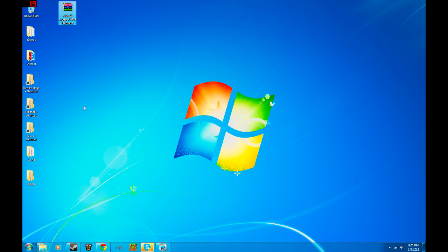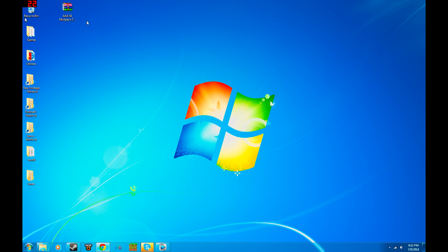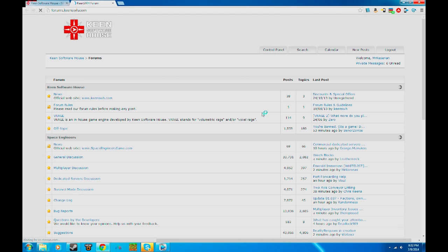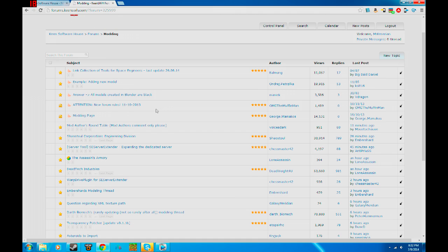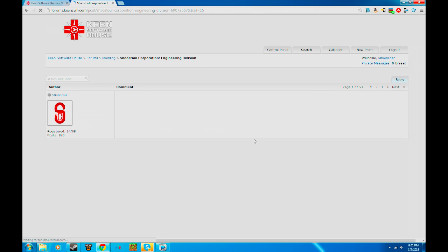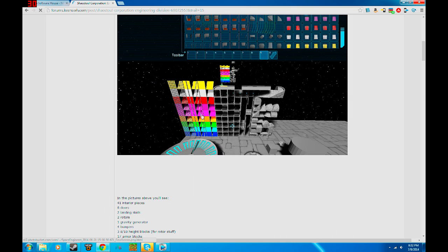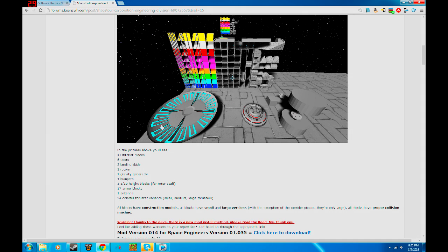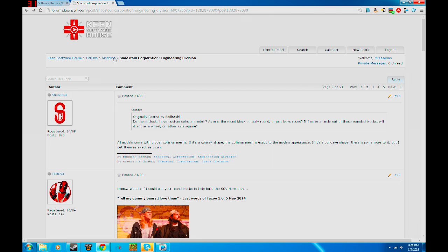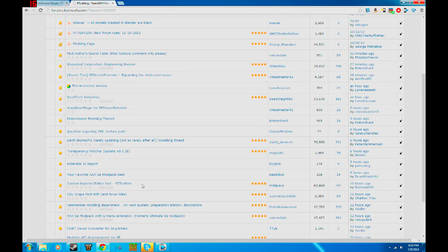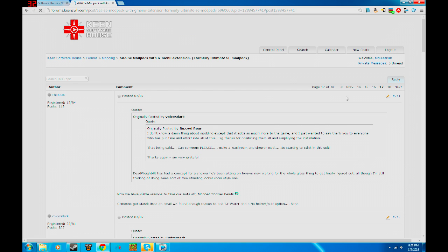Today we're actually going to be working with the AAA SE Mod Pack 704 Standard. The first thing we need to do is get some mods, so we're going to go to the Keen web page, go to the forum, and go down to modding. We have all these mods — engineering division, which has some really cool blocks, the giant antenna, gravity generator, rotor stuff. But what we really want is the AAA SE Mod Pack.